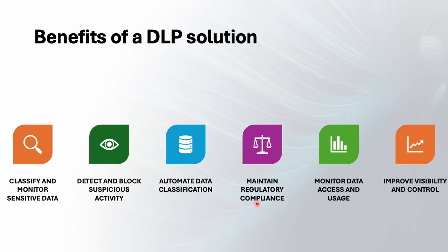The next one is maintain regulatory compliance which is very important. Data protection laws are also optimal like HIPAA or you can say you may have personal data. They all have strict requirements and DLP gives you the reports, retention controls and training support you need so you're always ready for an audit without breaking a sweat.